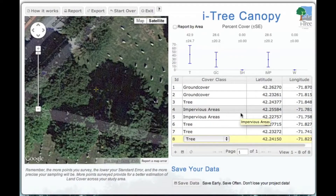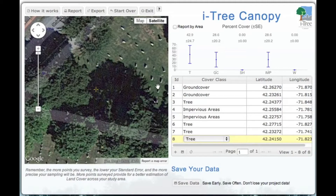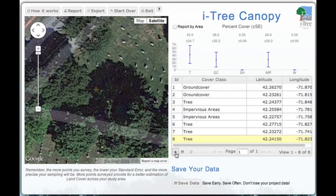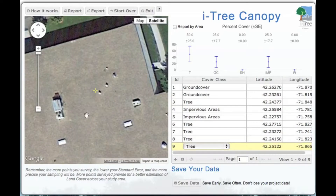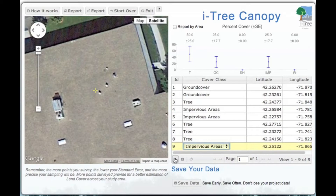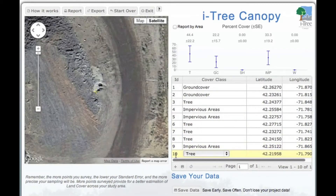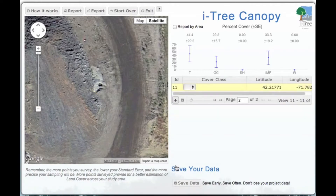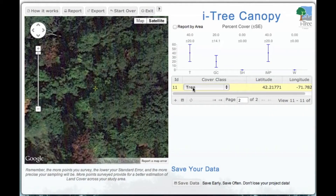We only have eight points so far. We're going to continue this process until we find a representative sample of the whole community — in many cases we're looking at between 700 and 1,200 points. Here we're looking at the edge of a tree within what appears to be a cemetery — we'll pick that as a tree. The next point is the rooftop of a building, so impervious area. Then a gravel pit — also impervious. And the next points are clearly trees.